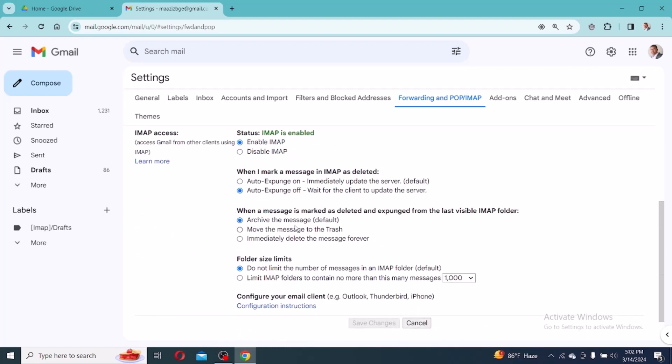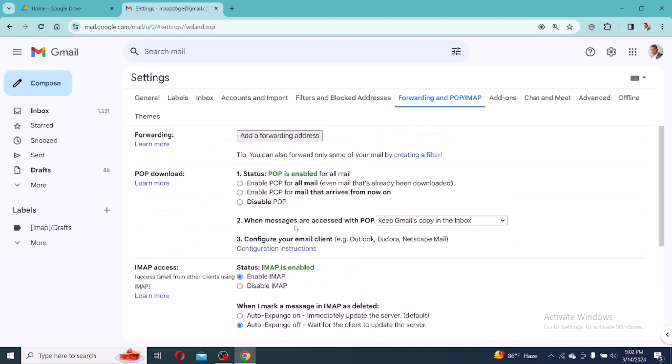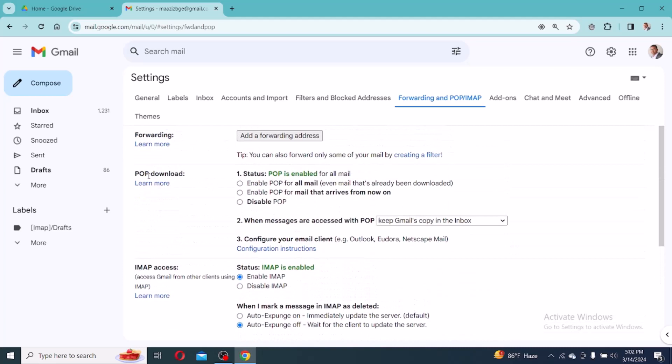And then go to POP download. POP download is disabled. Click enable POP mail. You should see POP is enabled for all mail. POP is disabled, so select POP enable mail. And here we will see that POP is enabled.